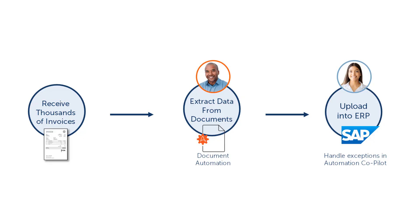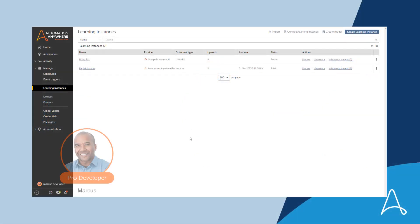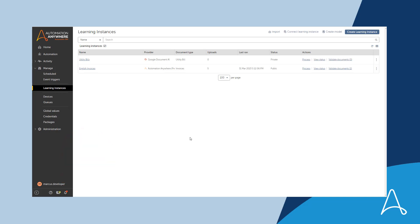A business department in Brazil struggles with high volumes of invoices and needs to automate this process to decrease the amount of manual work. Marcus, a pro developer, is helping empower the business users in this department who need to process these invoices. The integration between Document Automation and the Google Document AI provider will enable him to do this.